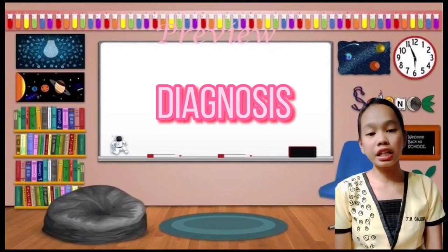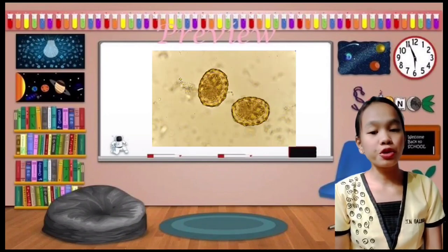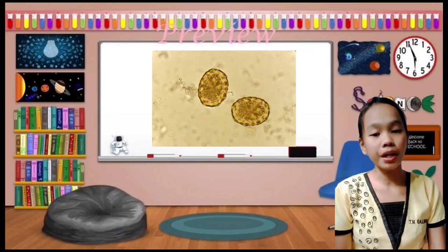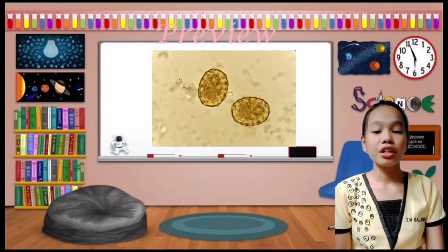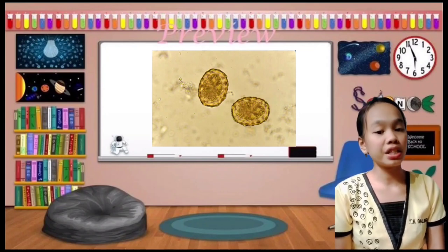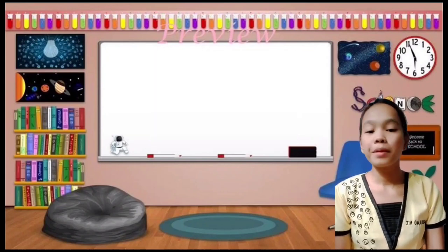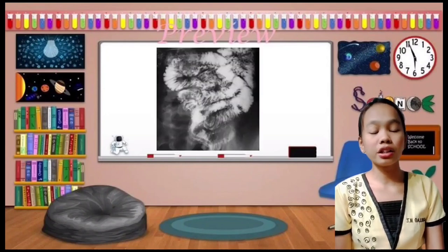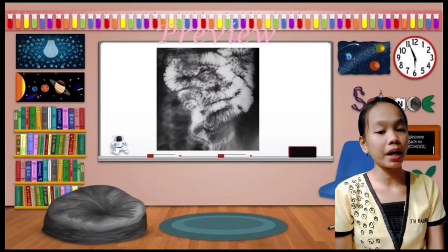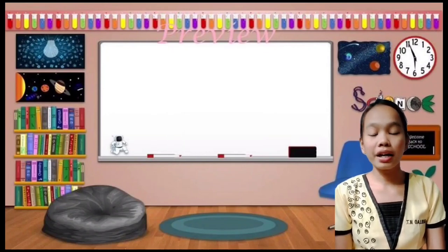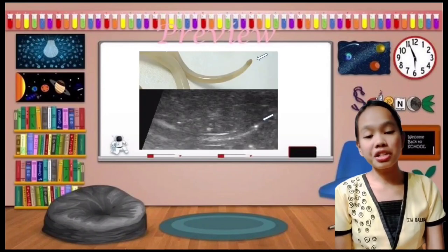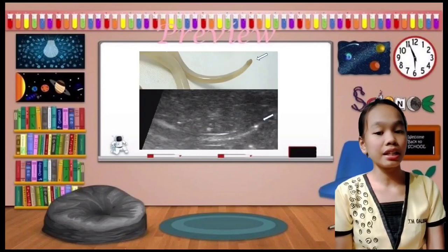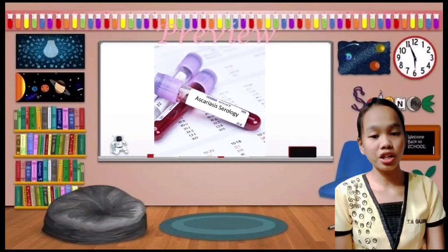Ascaris lumbricoides can be diagnosed through stool microscopy where eggs may be seen on direct examination of feces. It can also be diagnosed through X-ray where a large bundle of worms can be seen on plain film of the abdomen, through ultrasound where single or bundled worms can be visualized, and lastly through serology.